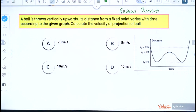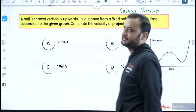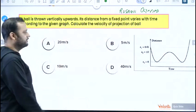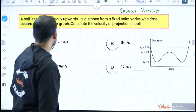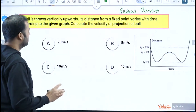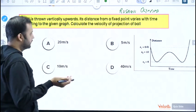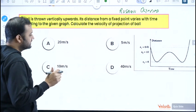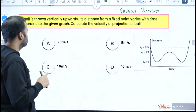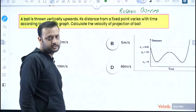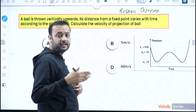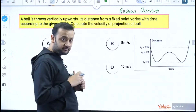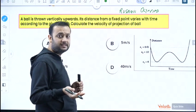Now let us see how we will solve this question. As I told you, this is a very beautiful question. The first point to understand is that a ball is thrown vertically upward from some point. Its distance from a fixed point varies with time according to the given graph. You have to find the upward projection velocity.